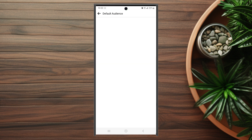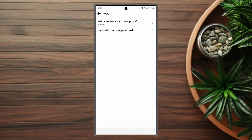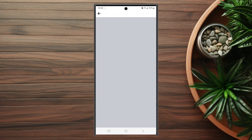If you want to limit who can see your future posts, you can change this from Public to Friends, or to Friends Except, where you can choose specific people who won't be able to see your posts. You can do this for past posts as well. Facebook advises that if you limit past posts, posts shared with friends of friends and public posts will now only be shared with friends.